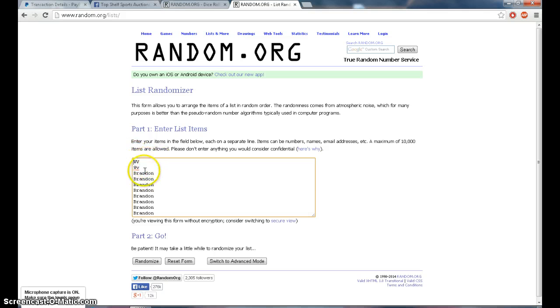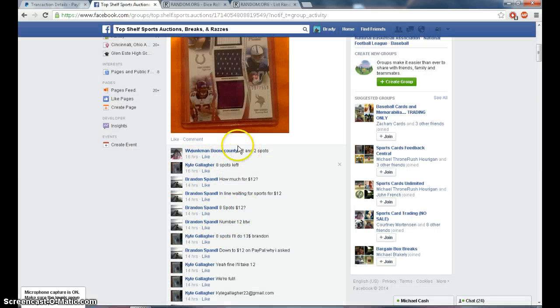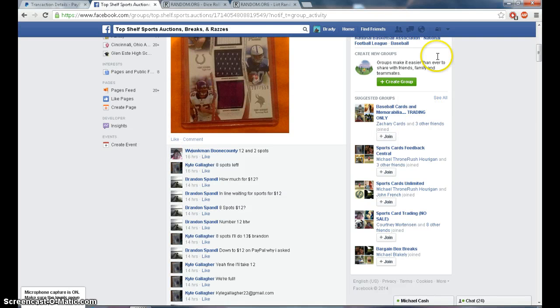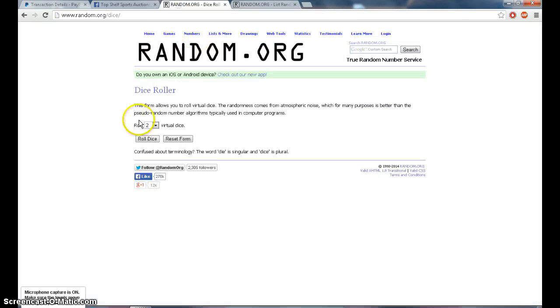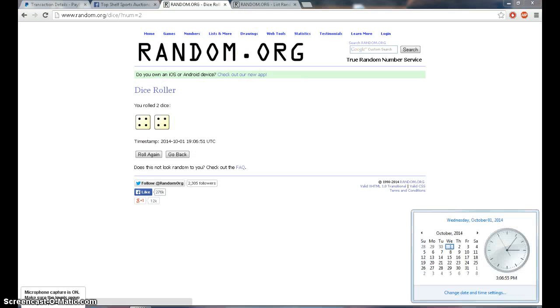Alright, so it looks like we have 2 for West Virginia. We have 8 for Brandon. 8 WV. 8 times in our timestamp. 3:07.